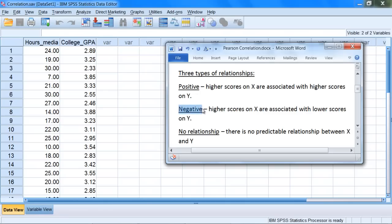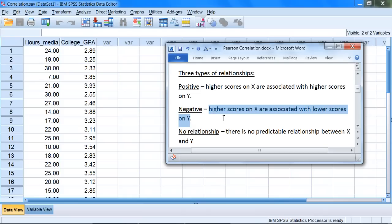The second type of relationship is a negative relationship or negative correlation. Here we see the opposite pattern. Higher scores on x are associated with lower scores on y, and vice versa. Lower scores on x are associated with higher scores on y. So this is an opposite pattern: higher on x goes with lower on y, lower on x goes with higher on y.